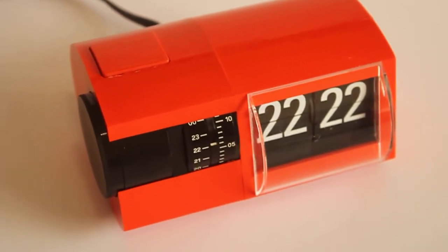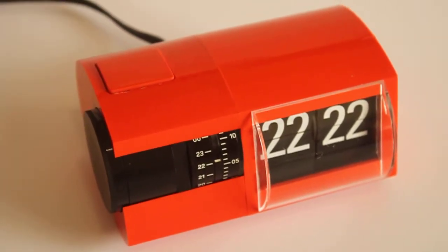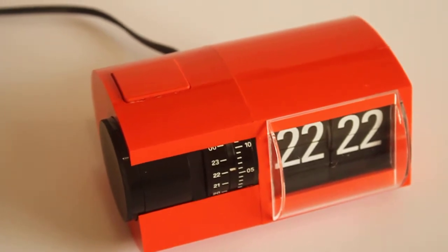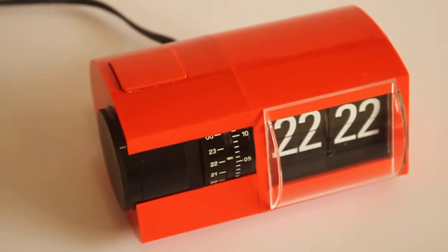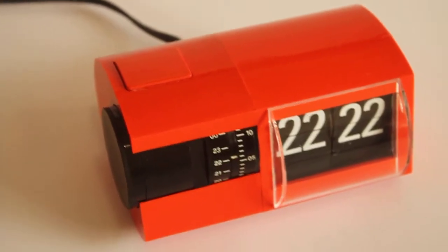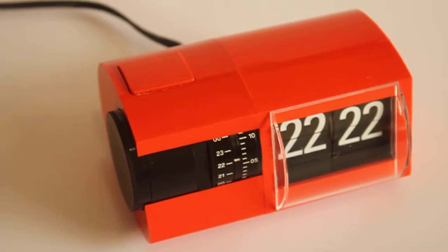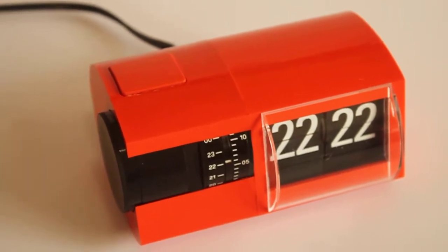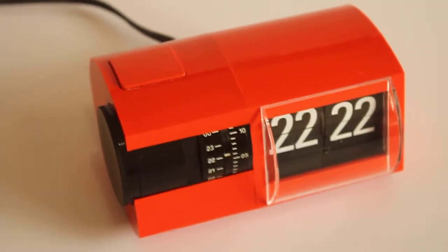This is a short descriptive video of a Solari Udine flip alarm clock, the Chifra 2 Synchron.